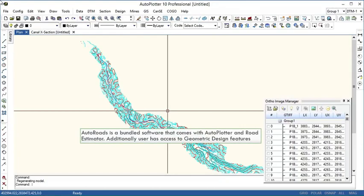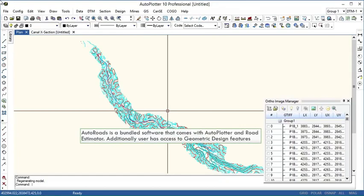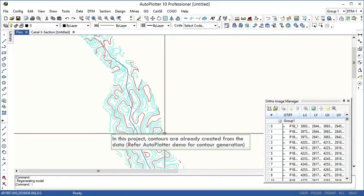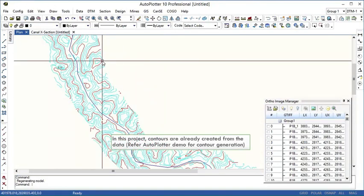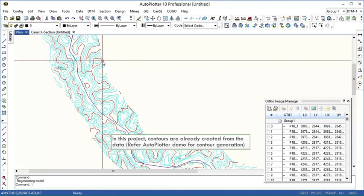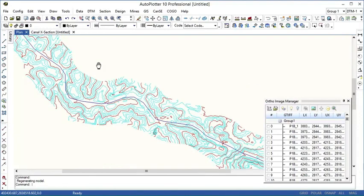We can generate horizontal and vertical alignment of the road with a lot of ease and control. I've created a project using surveyed data. Center line already drawn and contours are generated. You can refer to Auto Plotter demonstration to see how it is done.